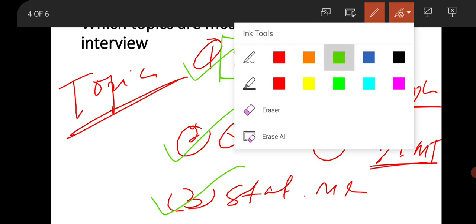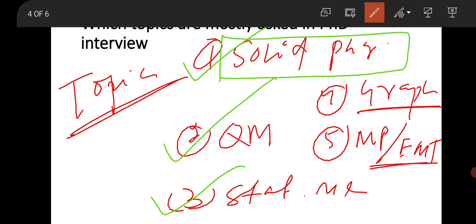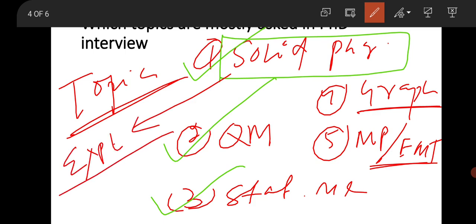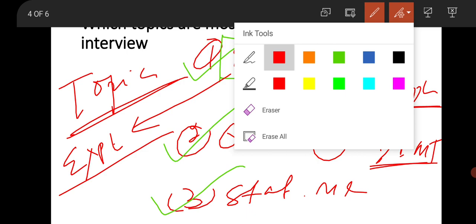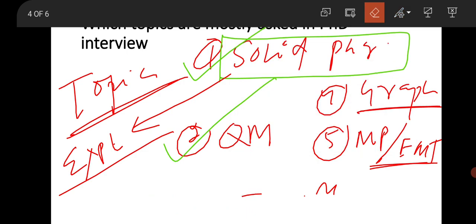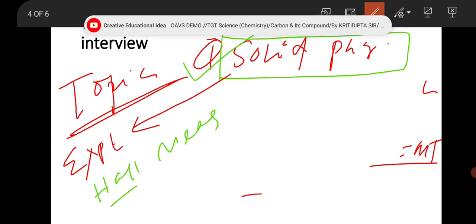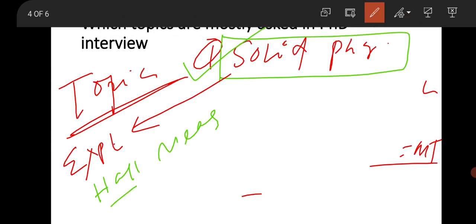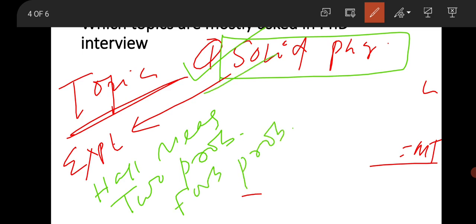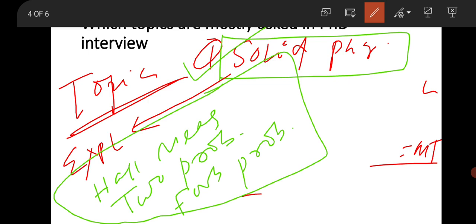I will give emphasis to solid state physics, quantum mechanics, and statistical mechanics if you are going for condensed matter field. In solid state physics, don't only prepare book chapters like free electron gas theory and band theory - these are important - but in addition to that, go for some experimental techniques. You should prepare measurements like Hall measurement, two-probe measurement, and four-probe measurement. These three are very important.